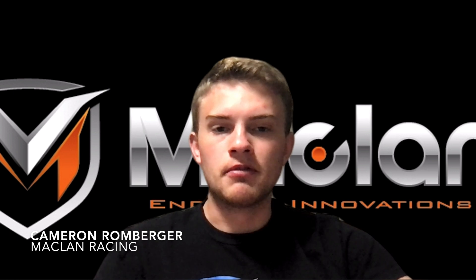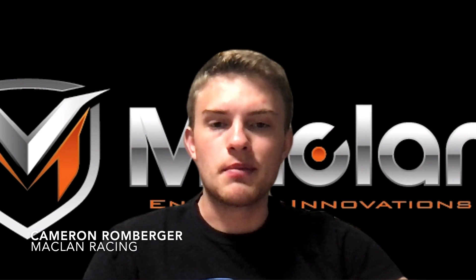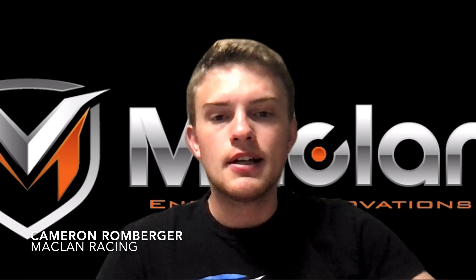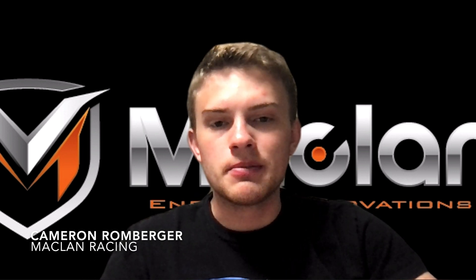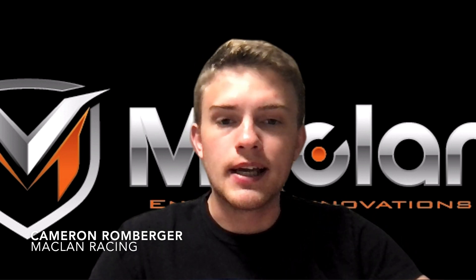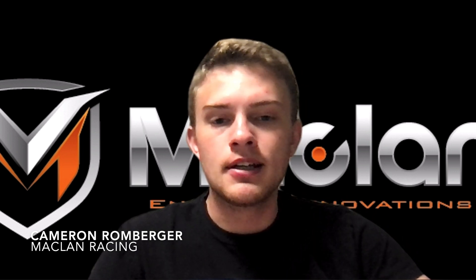Hey everyone, it's Cameron Romiger here again from McLaren Racing. Today's video is going to be about the new McLaren app update.